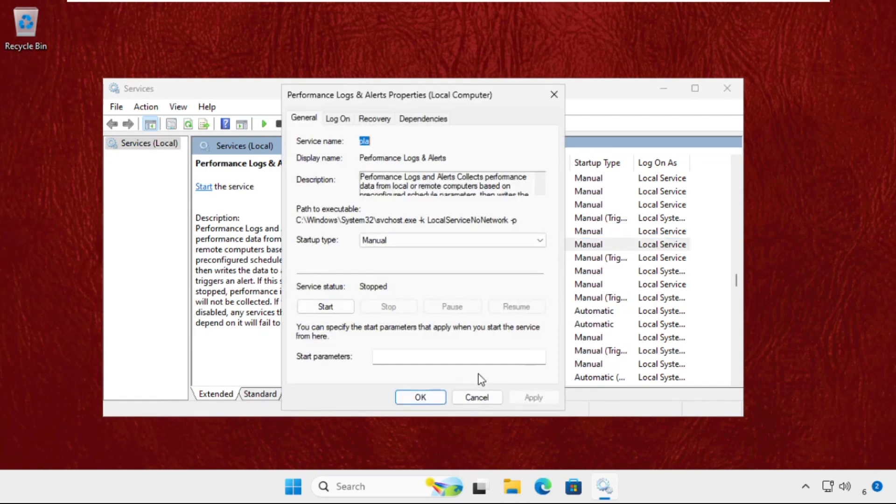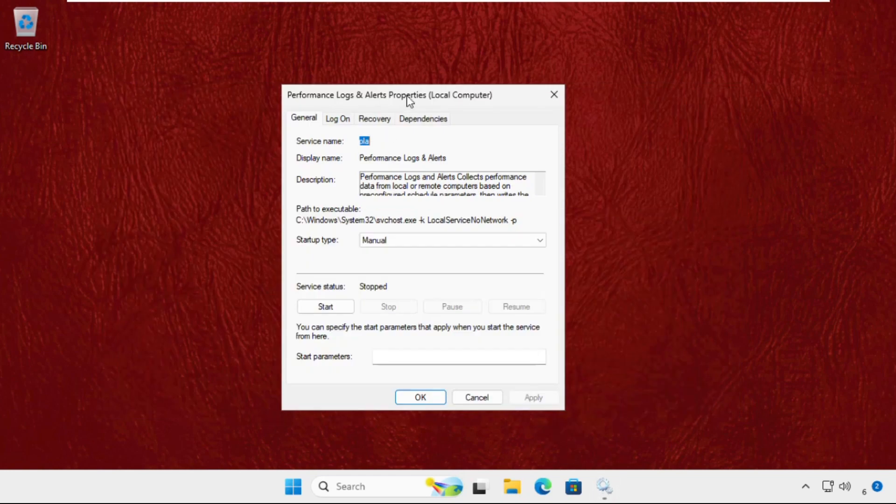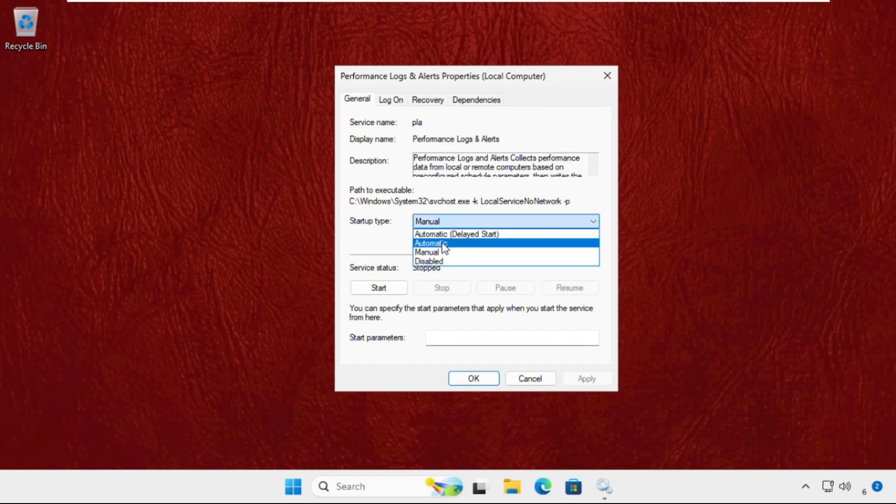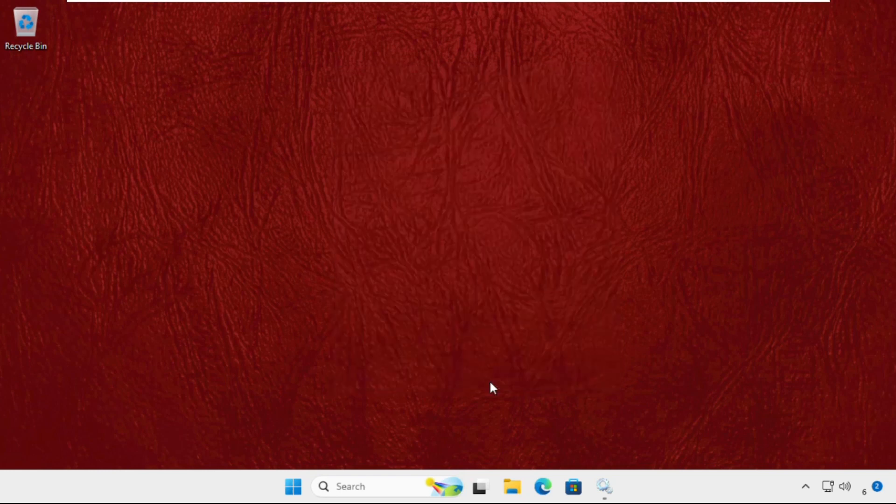Once we are here, just select Startup Type as Automatic, then click on Apply and then OK.